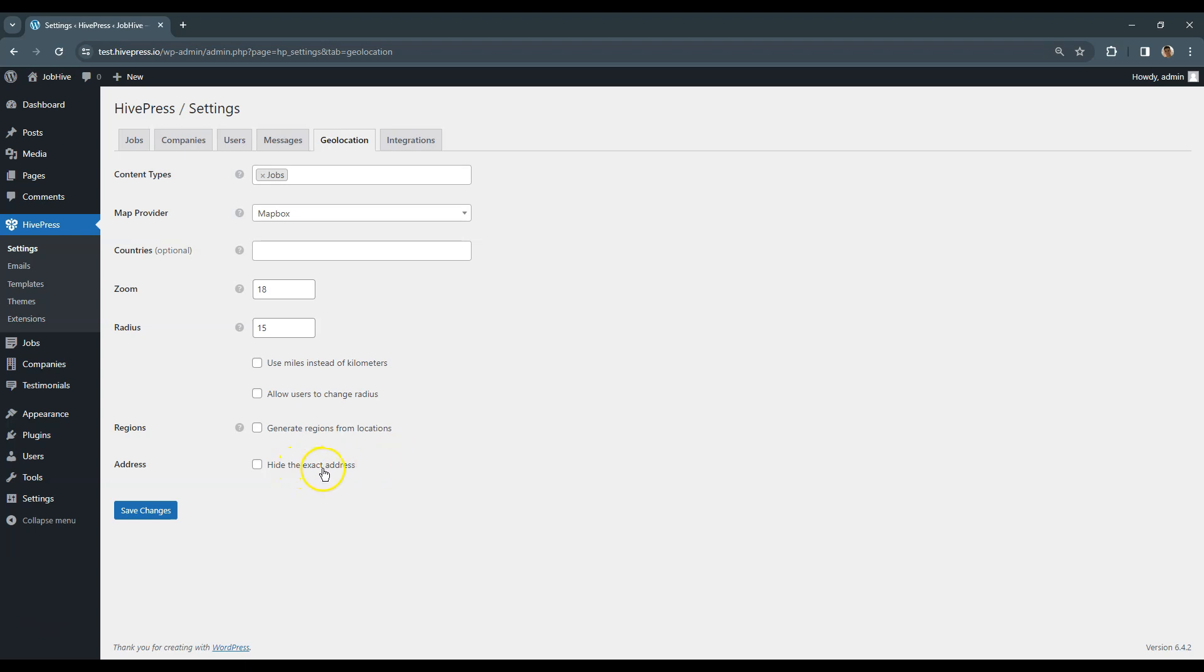Finally, if you want to hide the exact location on a map and show a cycle area instead of the map marker, check this option, but in the case at hand I'll leave it as it is. Ok, now let's check the Integrations tab.